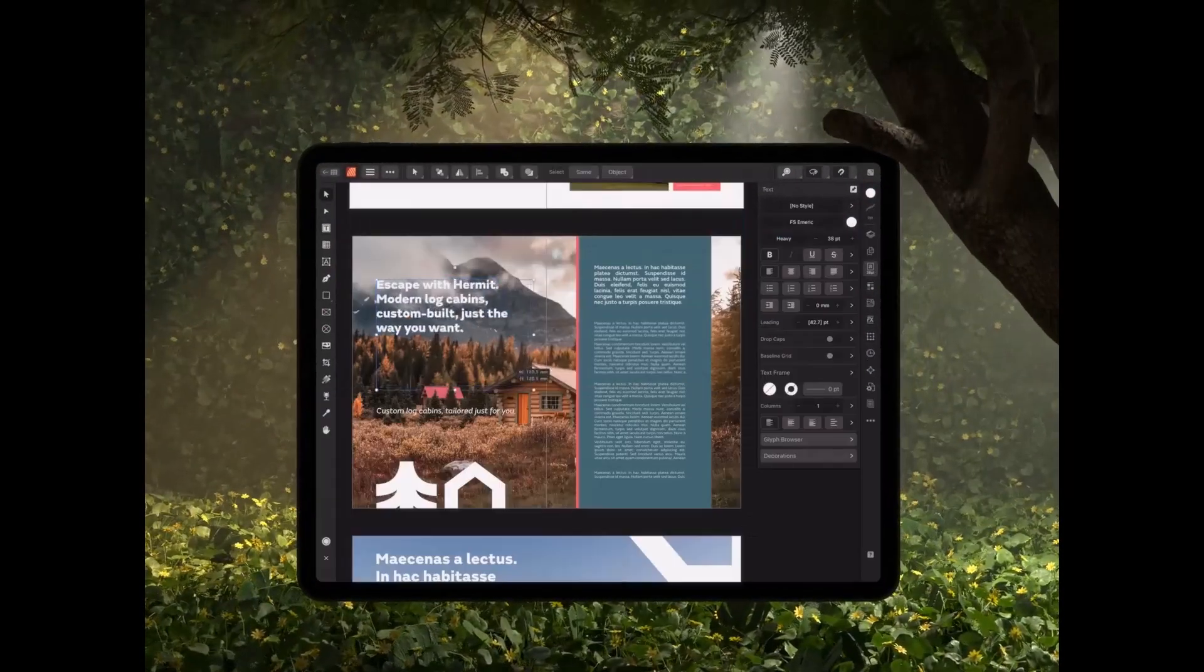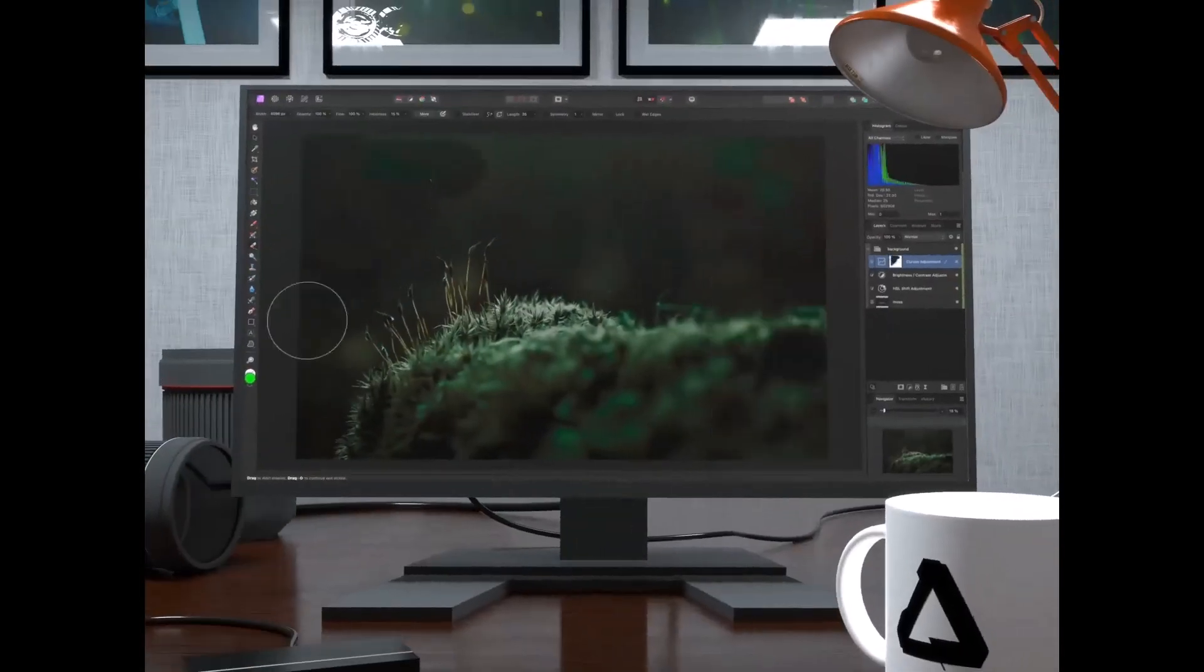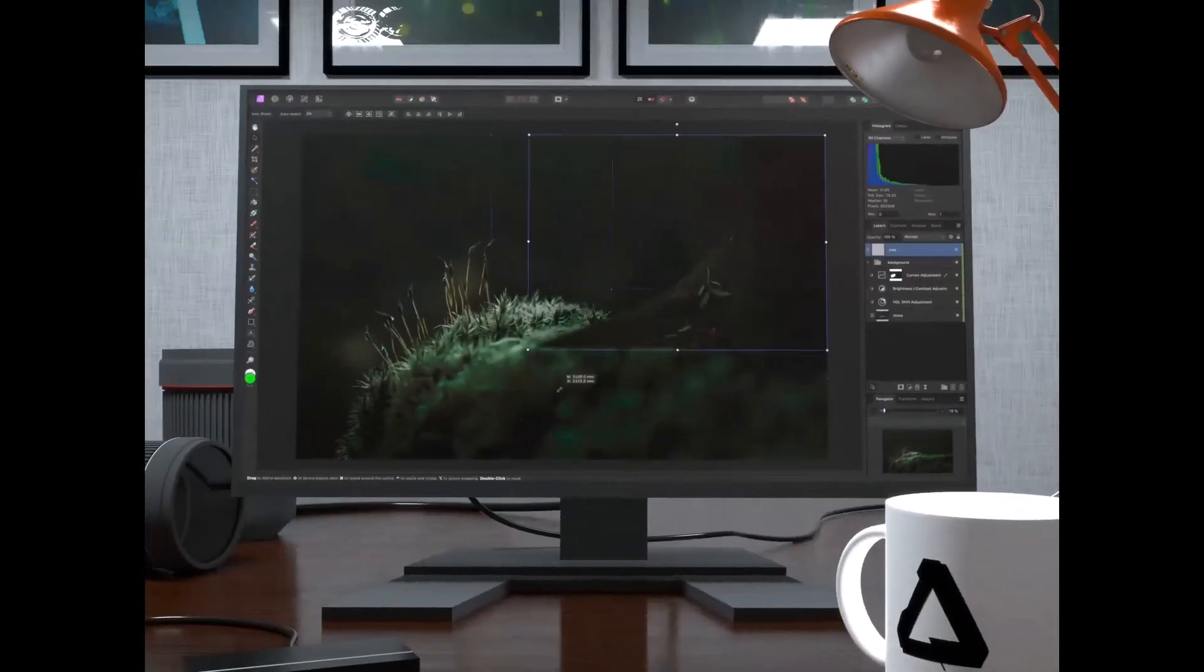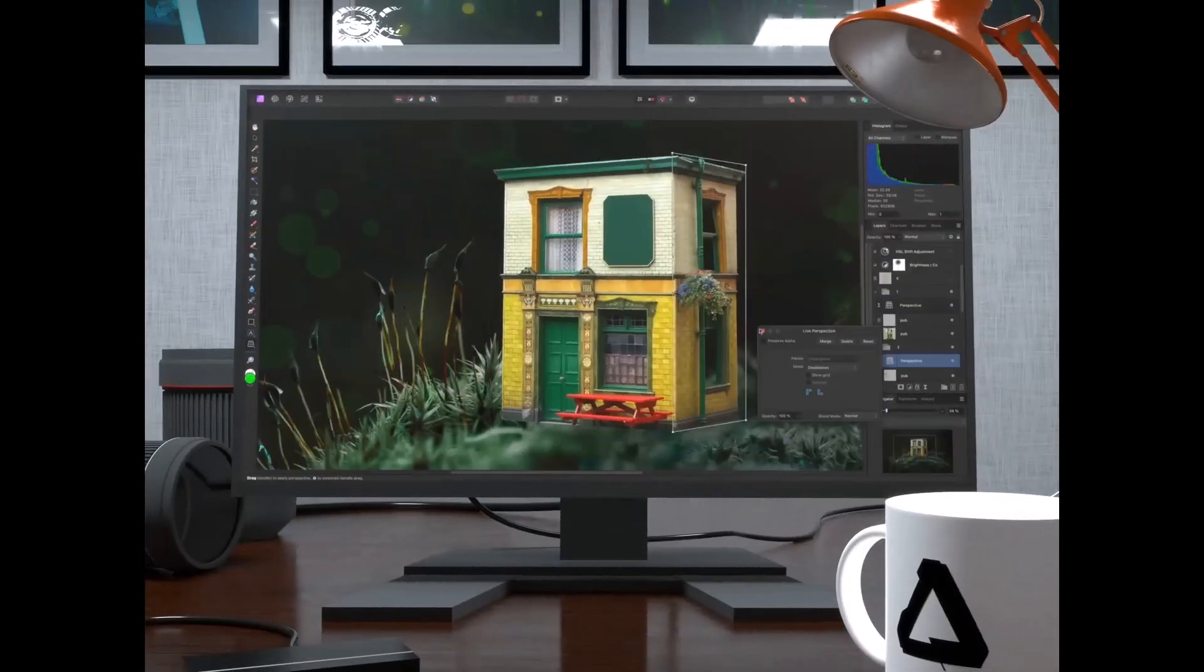These are direct alternatives to what you've got with Photoshop, InDesign and Illustrator, and are now available for free for six months.